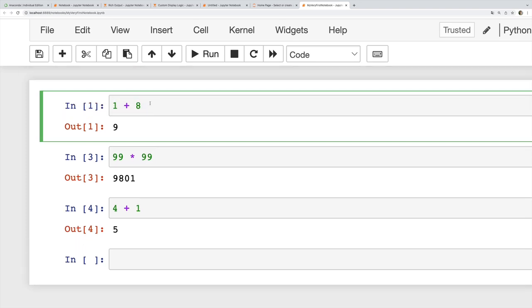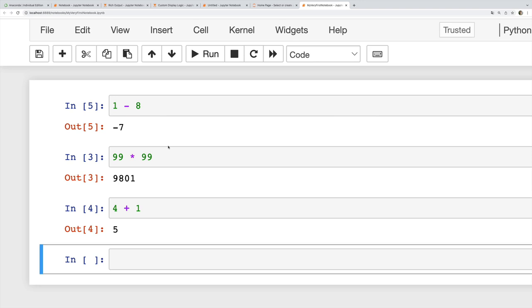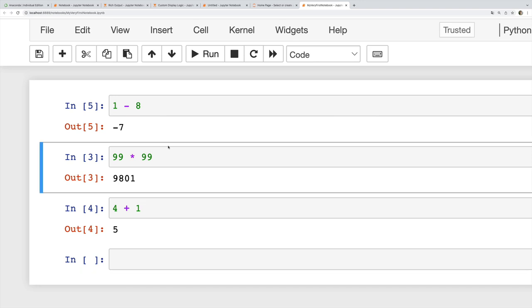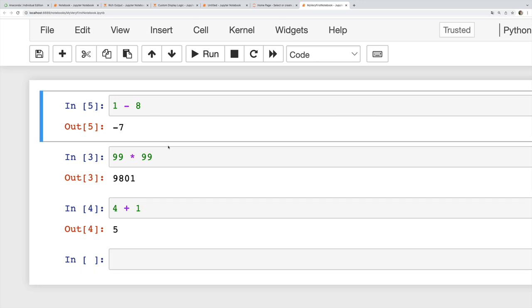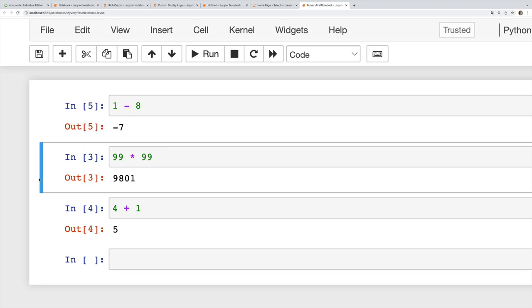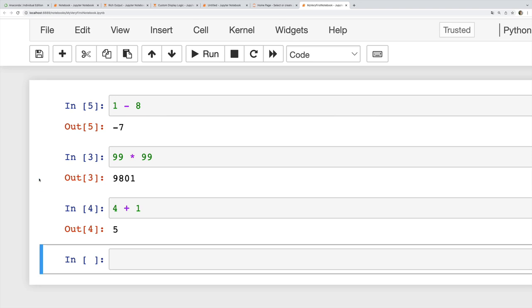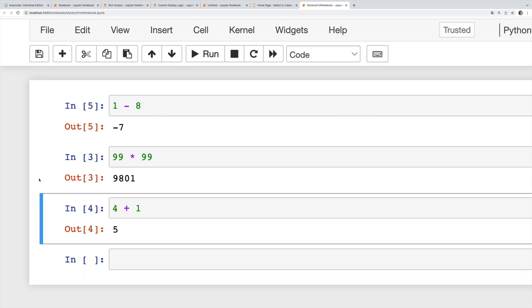I can click around to move to a different cell. If I want to tweak this and instead do 1 minus 8, I can run it. I just did command return on my Mac. I can also use the arrow keys to move up and down.